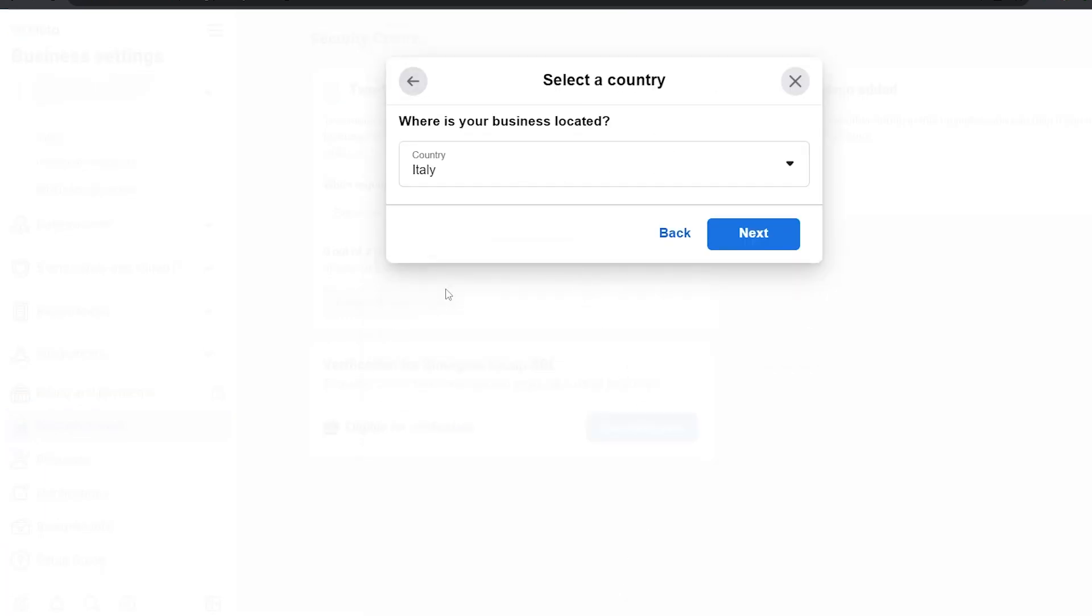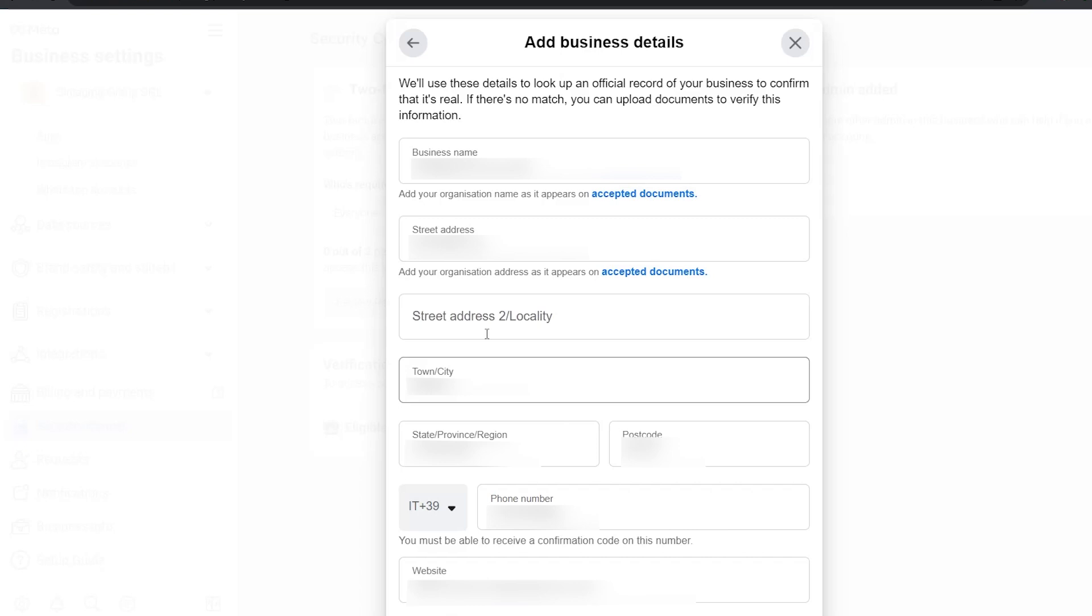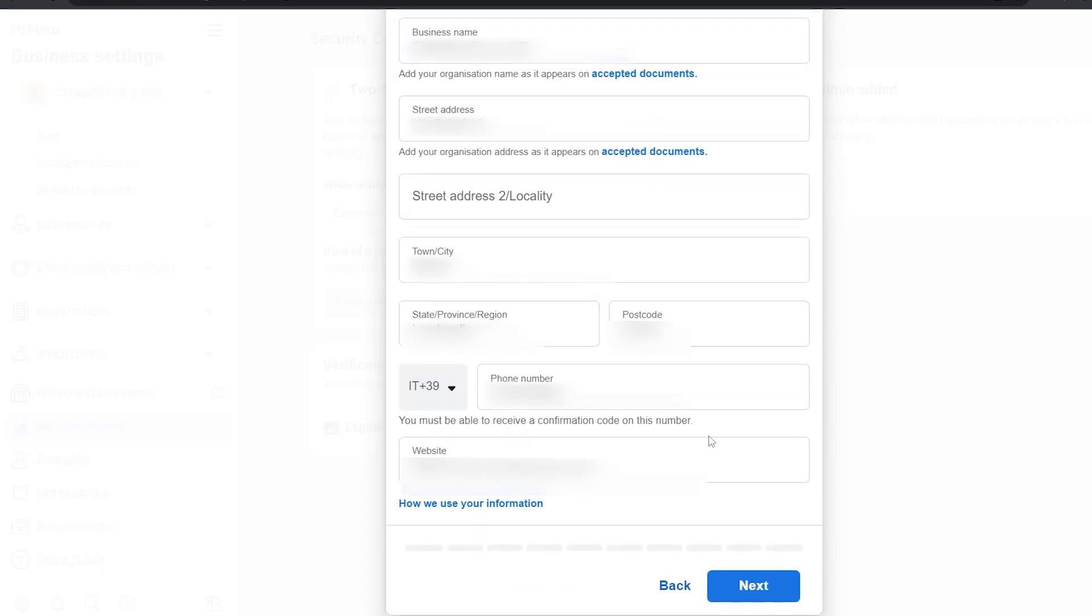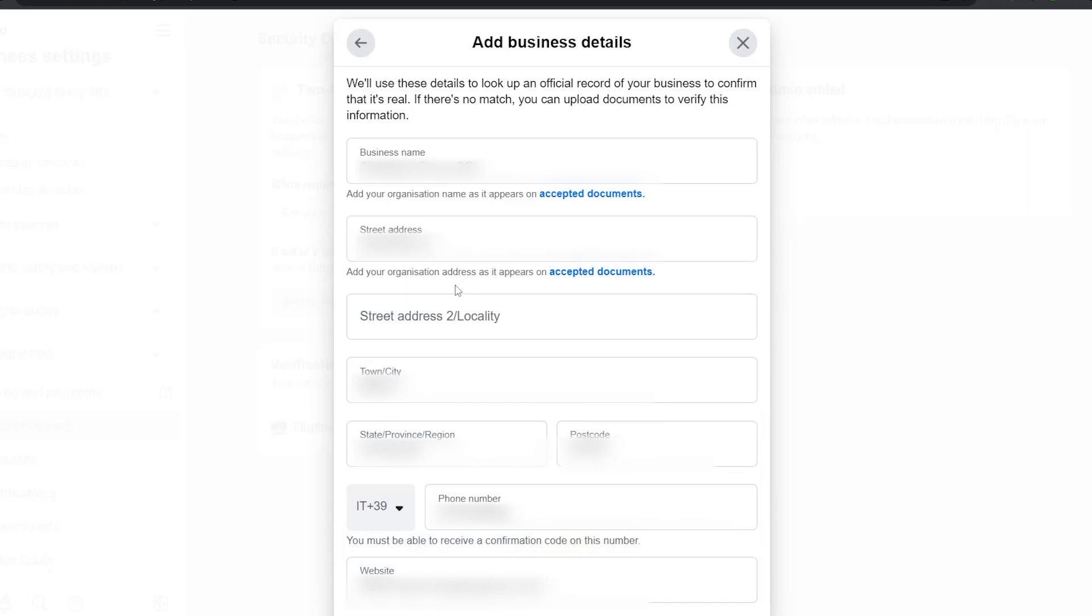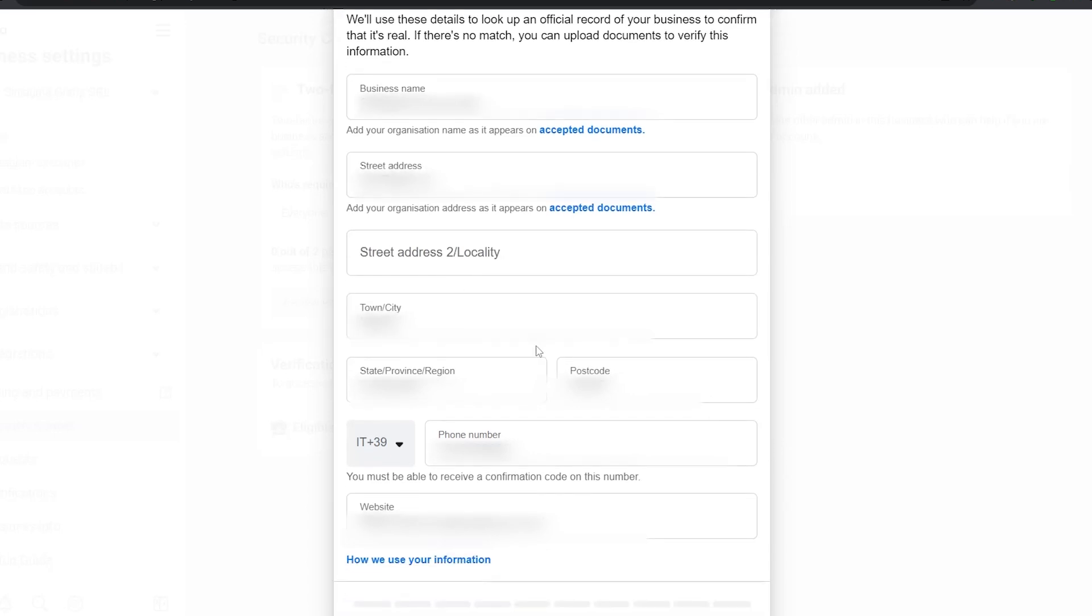In this case, country's Italy. You're going to confirm all the data. You're going to click on next. Again, be sure that the data corresponds to the documents you're going to upload. So the address of incorporation, the name of incorporation, etc.